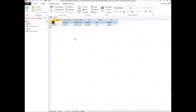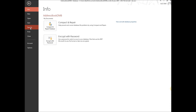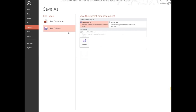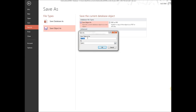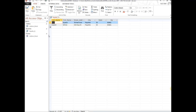That's query number one. Go ahead and save it — File, Save As, Save Object As, because the query is an object, not the entire database. We'll change the name to 'payette_Q' to indicate it's a query.